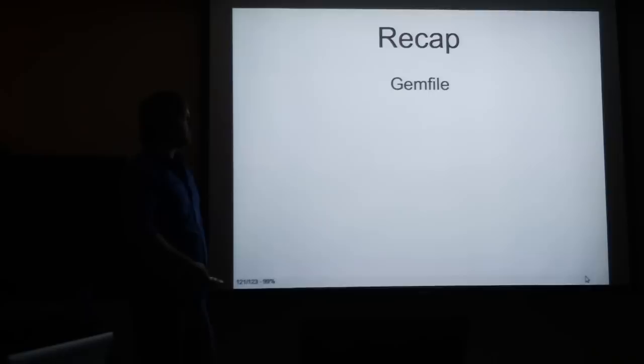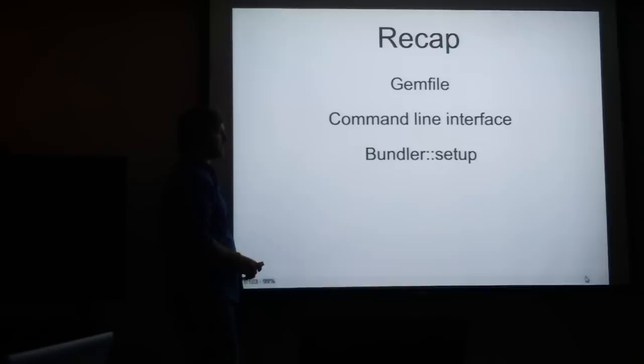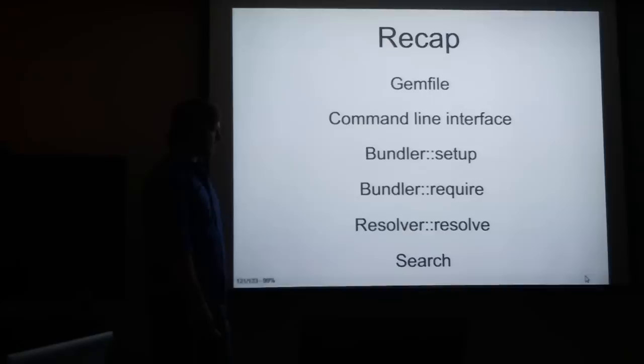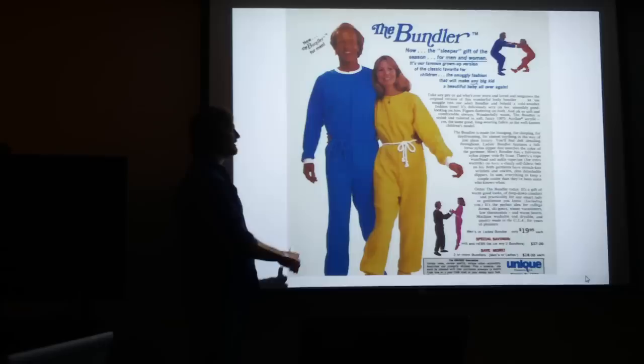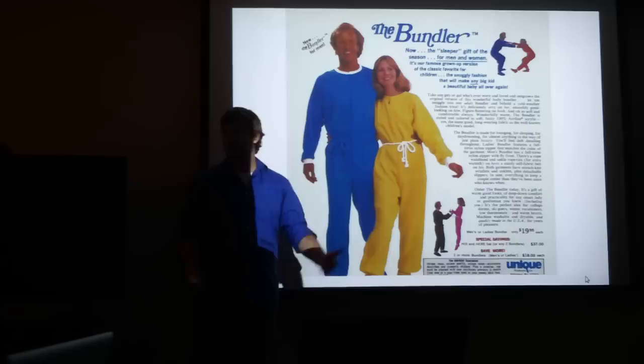So to recap, we've learned about the gem file and gemfile.lock. We've learned about the command line interface. We've seen them set up and require do their thing. And we learned a lot about the resolver. We've also learned some stuff about search. These slides are up at Heroku. Remember these guys. Think of these guys when you use the bundler and be happy. So that's it. Any questions? Thank you for coming to Austin on Rails.